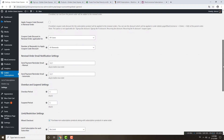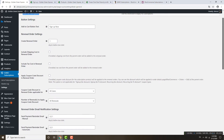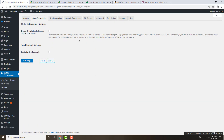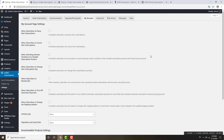If you want to include shipping cost or tax cost in the subscription, you can also do that here. You can also enable order subscription as a single subscription. In the My Account page settings, if you want to allow your subscribers to pause their subscription service, you can enable that here.